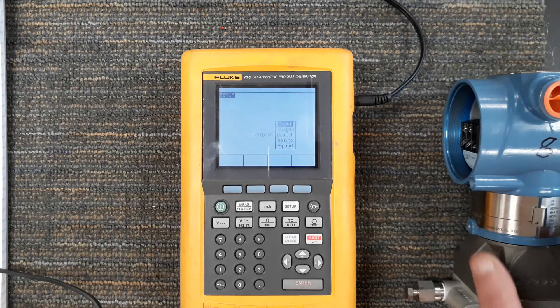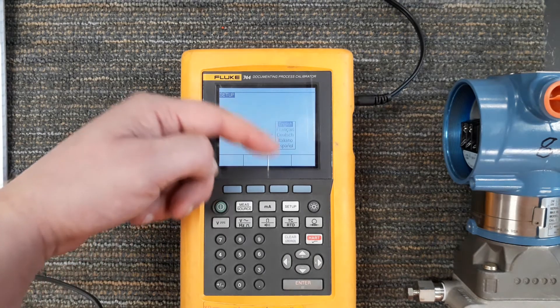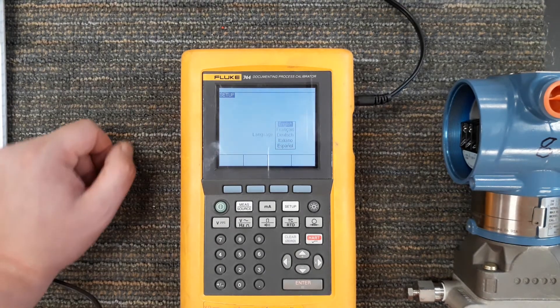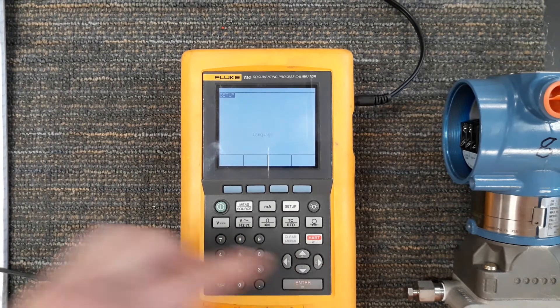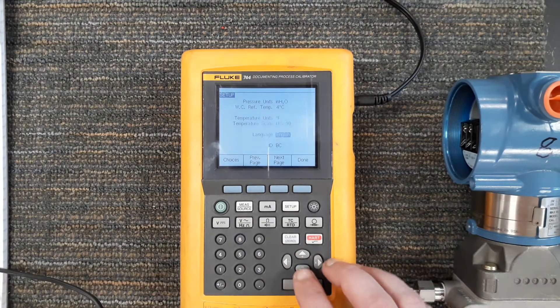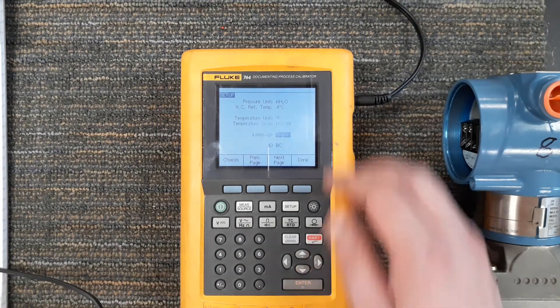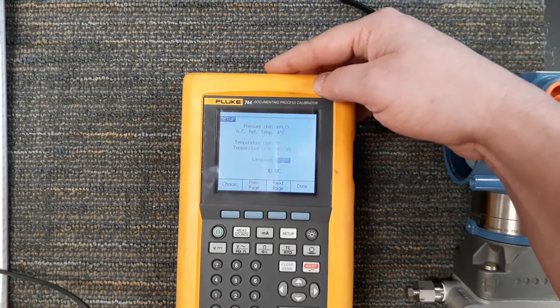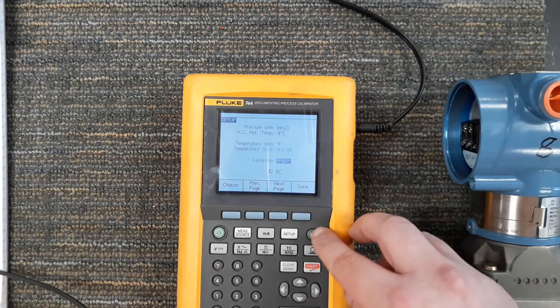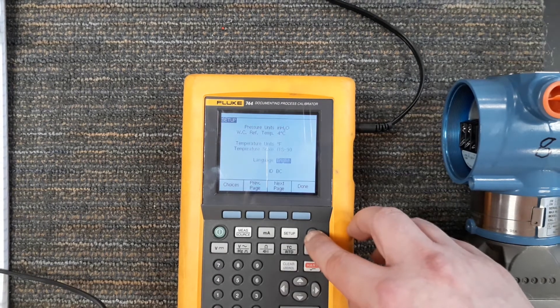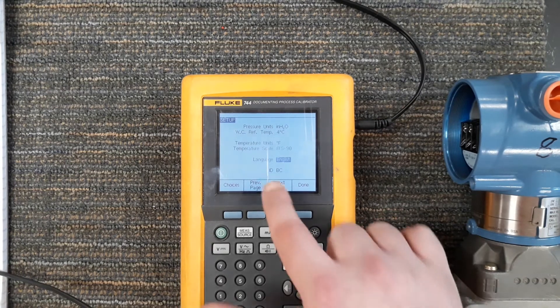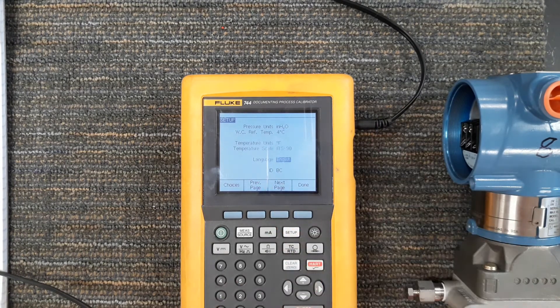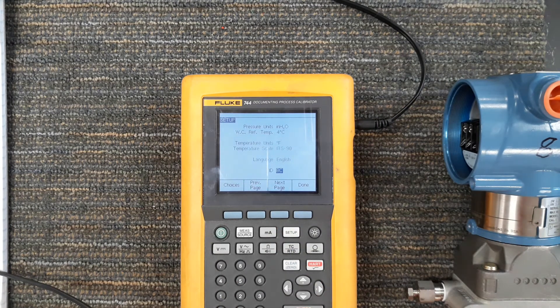And of course language, there's a few different languages this supports. I recommend especially if you're an English speaking person and you don't have any other languages you use not to change it, good luck finding that menu item again and changing it back. And ID we've just set this to PC, something user defined, whatever you want to set the ID number to.